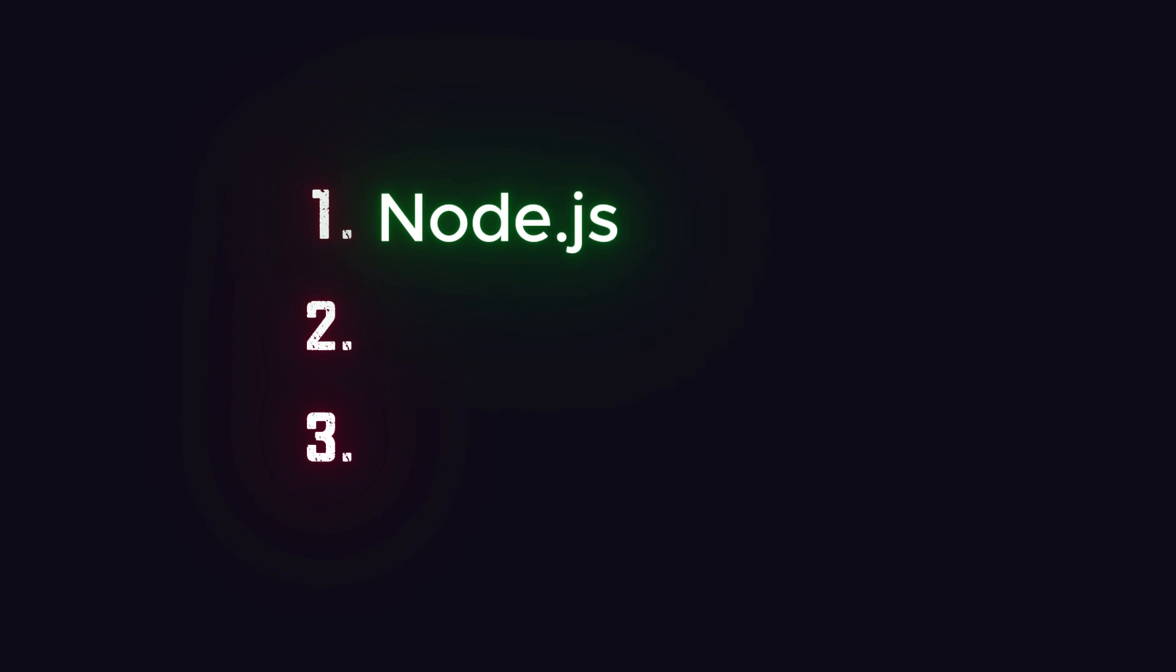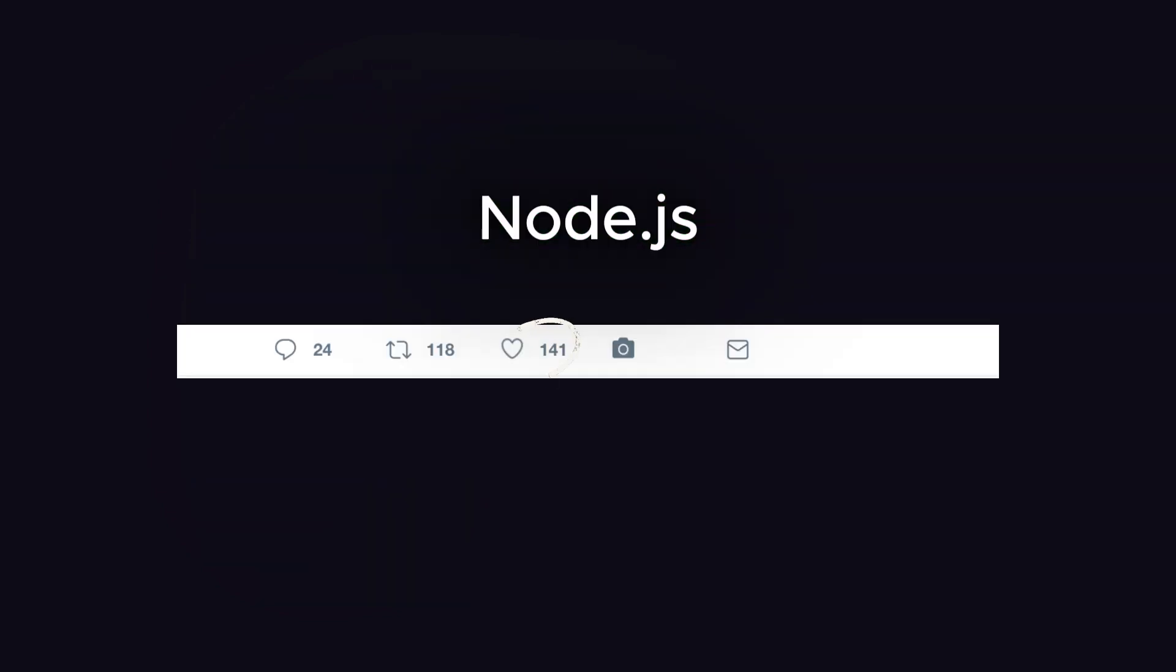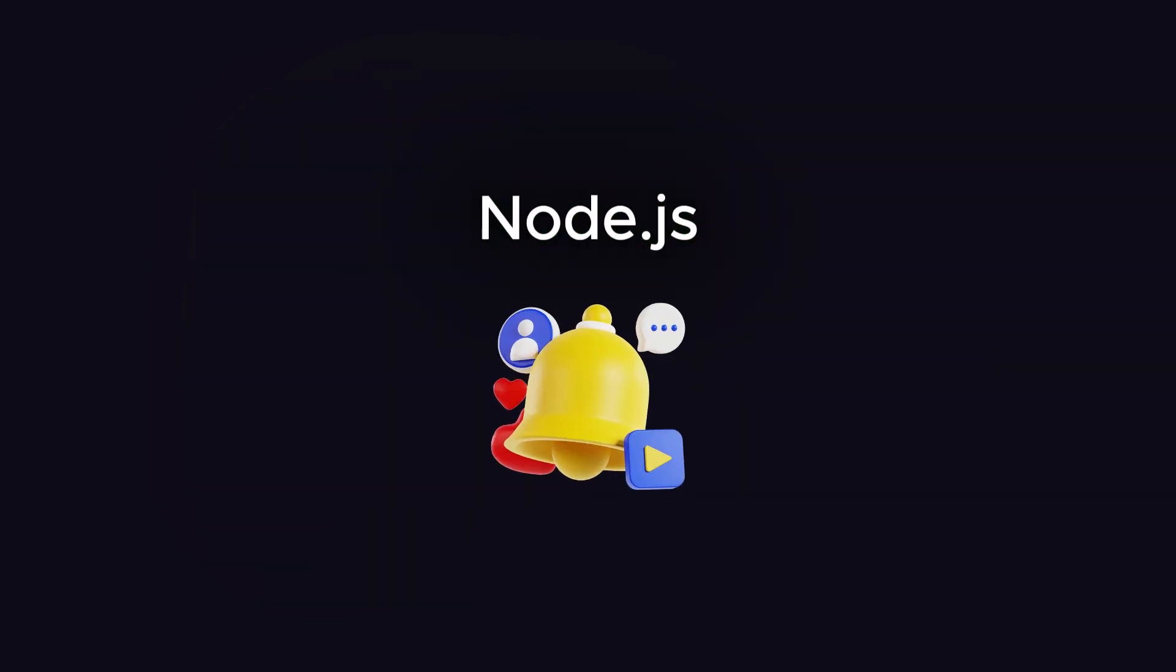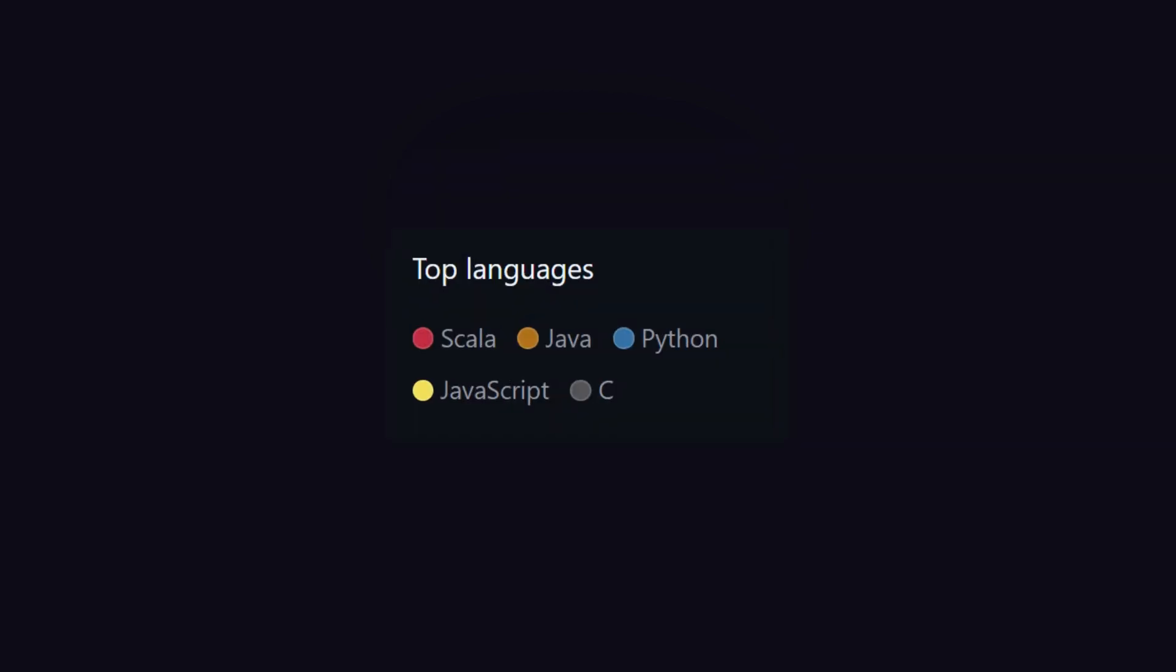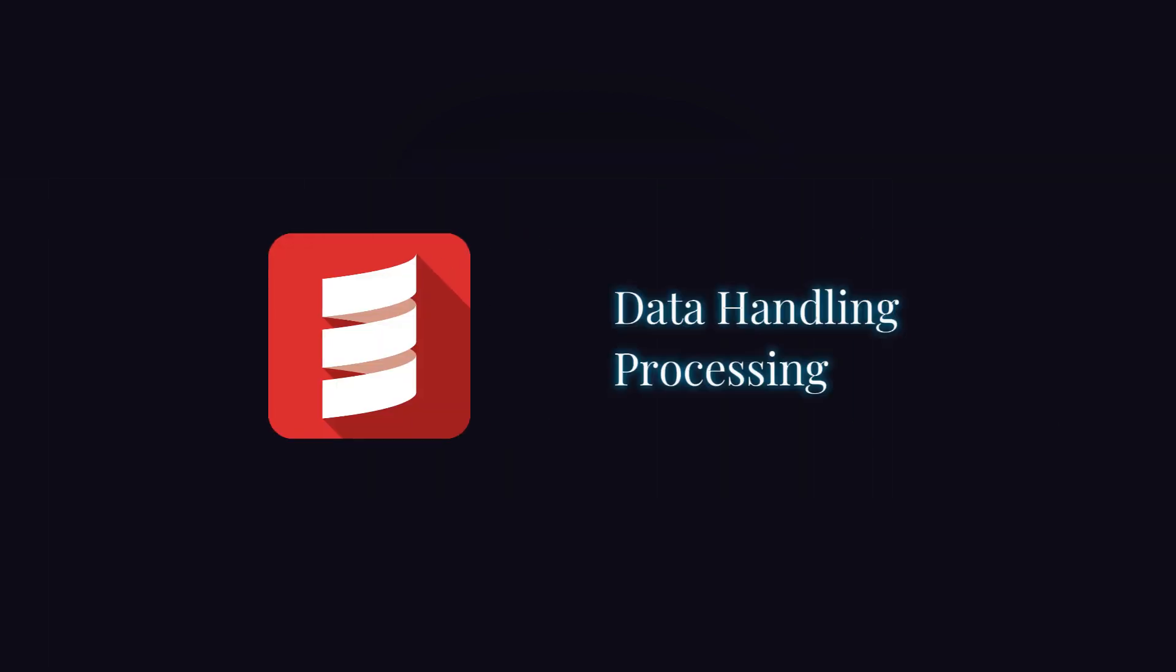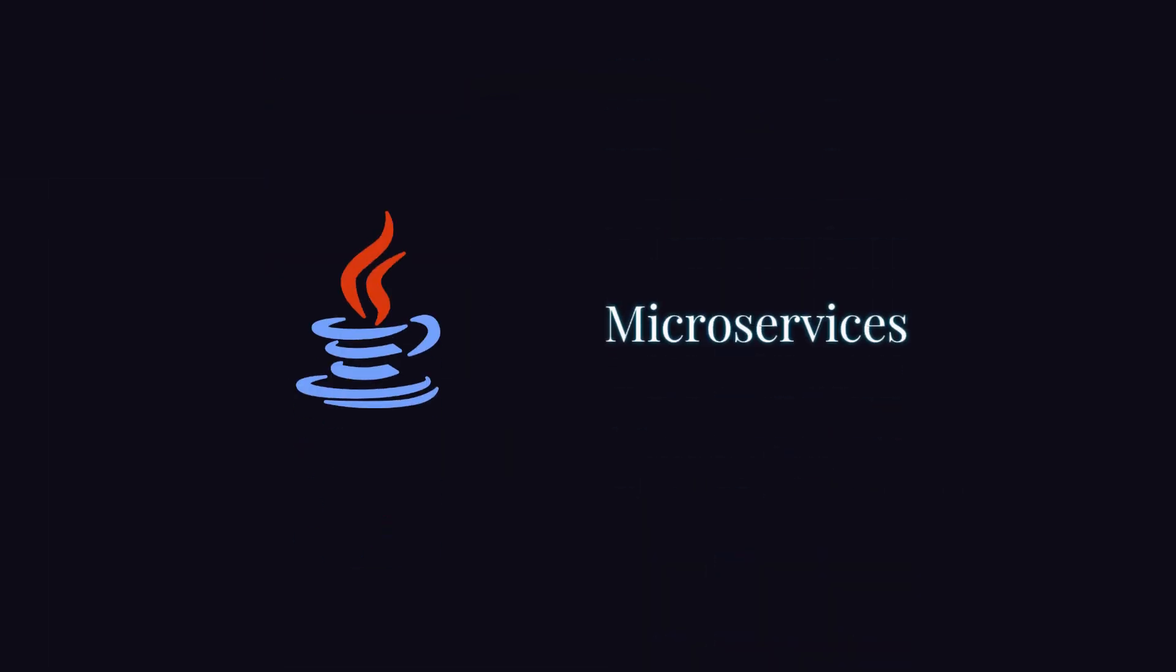First is Node.js, which is used for its real-time features like live updates, notifications, and the rapid delivery of tweets to users. Scala is used for data handling and processing, and Java is used for building microservices.